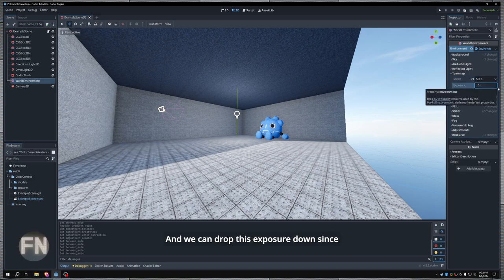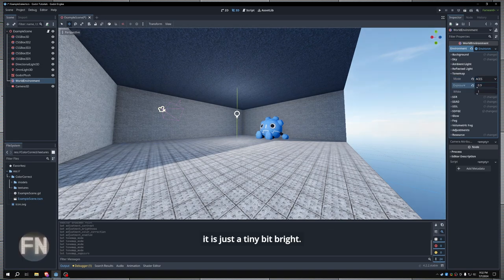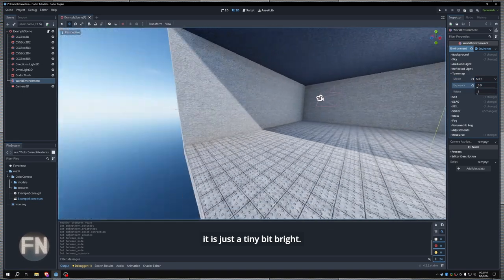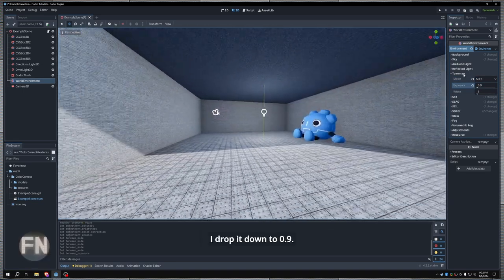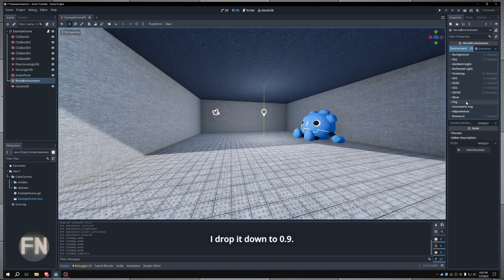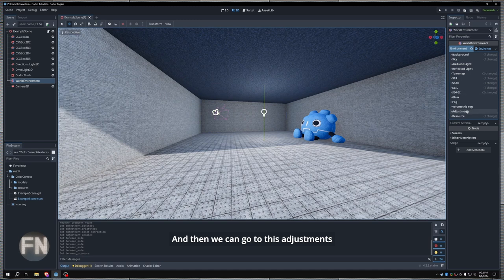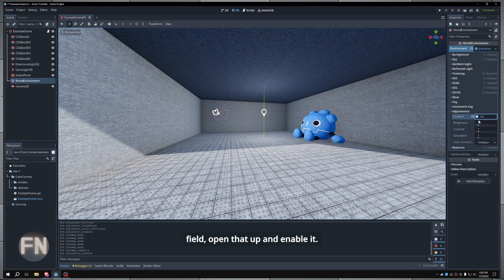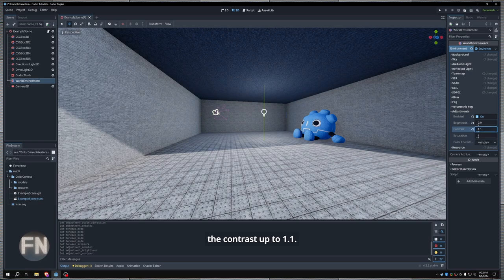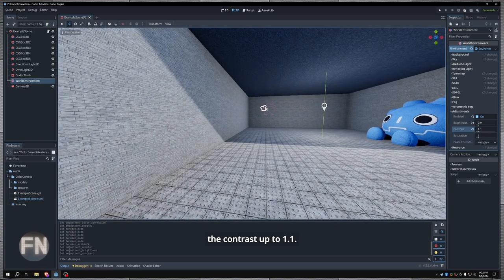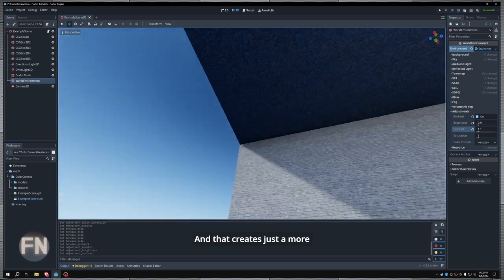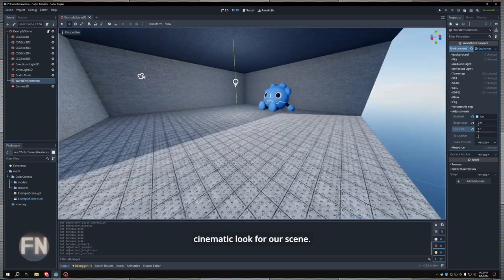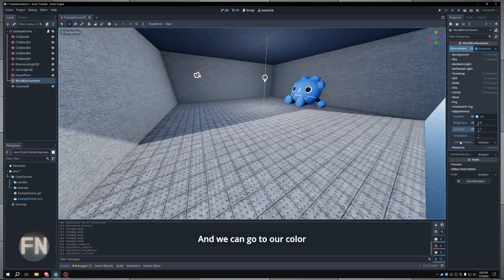And we can drop this exposure down since it is just a tiny bit bright. I drop it down to 0.9. And then we can go to this adjustments field. Open that up and enable it. And then I'm going to drop the brightness down here and crank the contrast up to 1.1. And that creates just a more cinematic look for our scene.